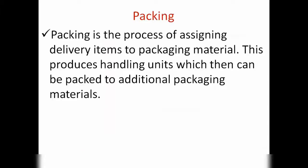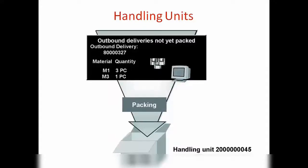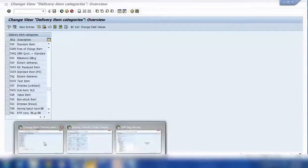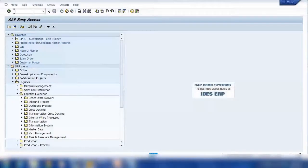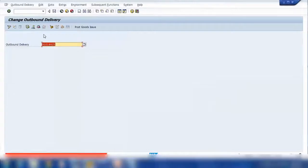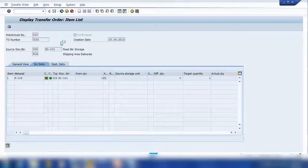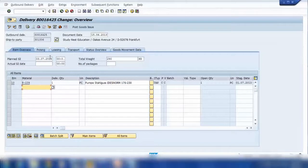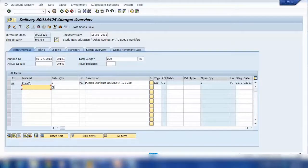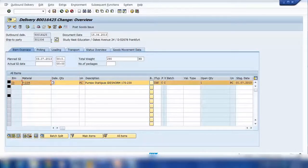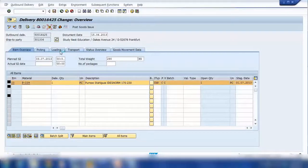When we do the packing, the system will create a handling unit number. Let me show you this practically. Let me open a delivery document and open this one. So this is my delivery. To pack it, you need to click this pack button - see this icon, pack. I can click pack; you can have more than one item as well. The process will be the same whether you are packing one item or all items. So I click this icon, pack.